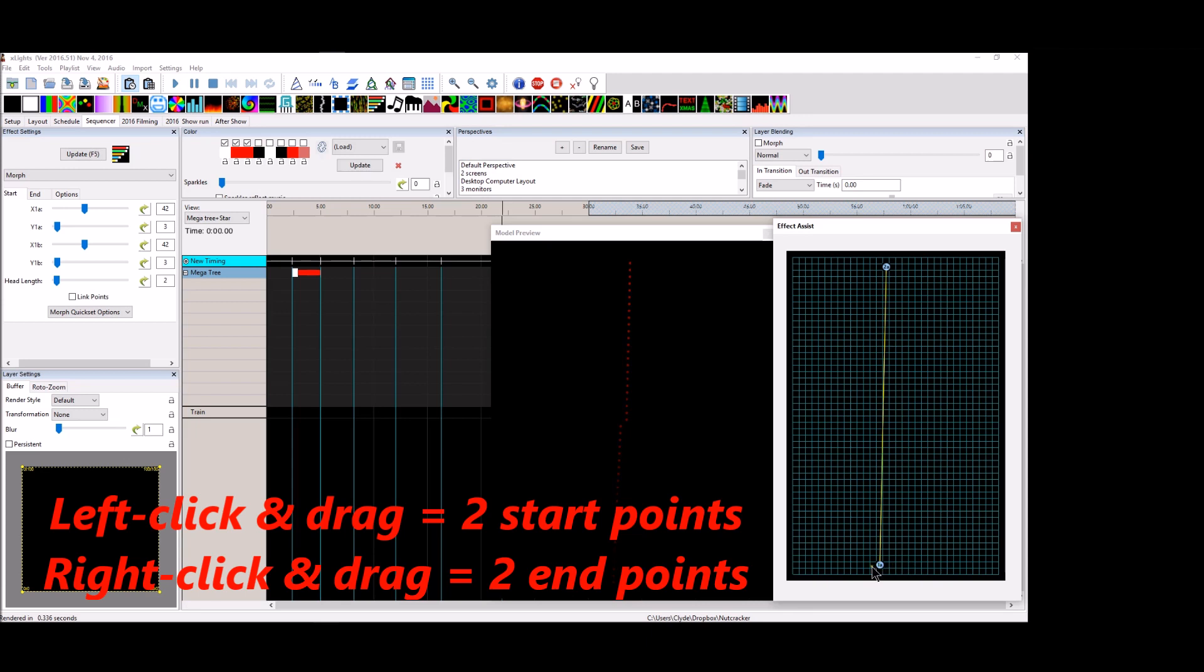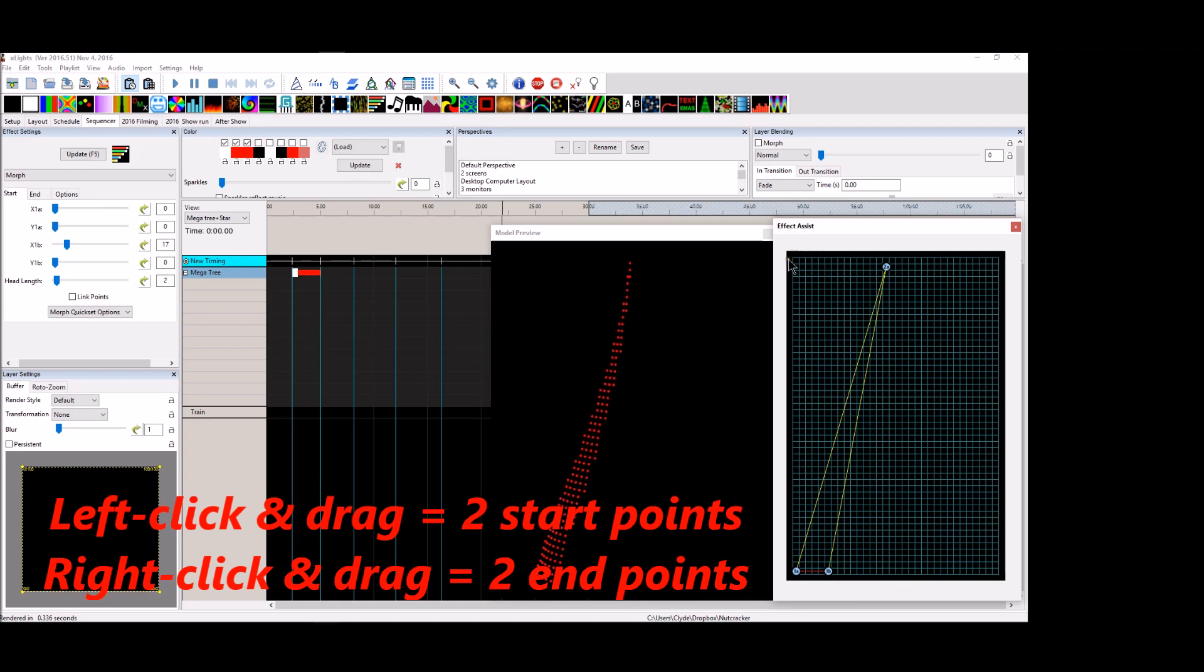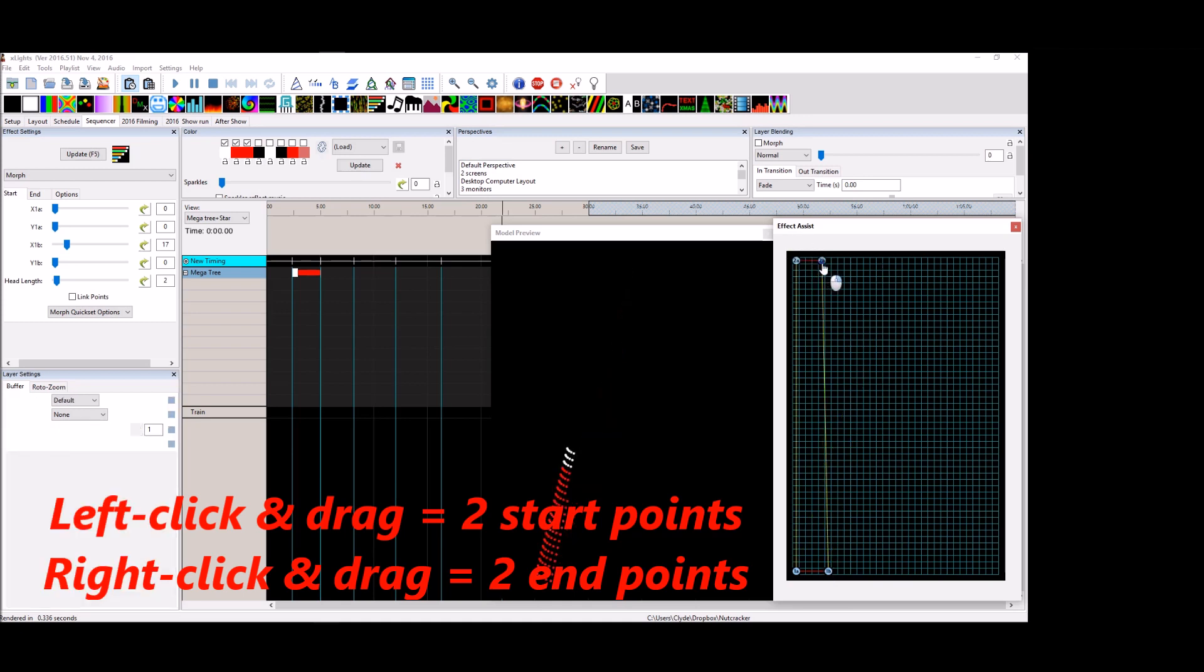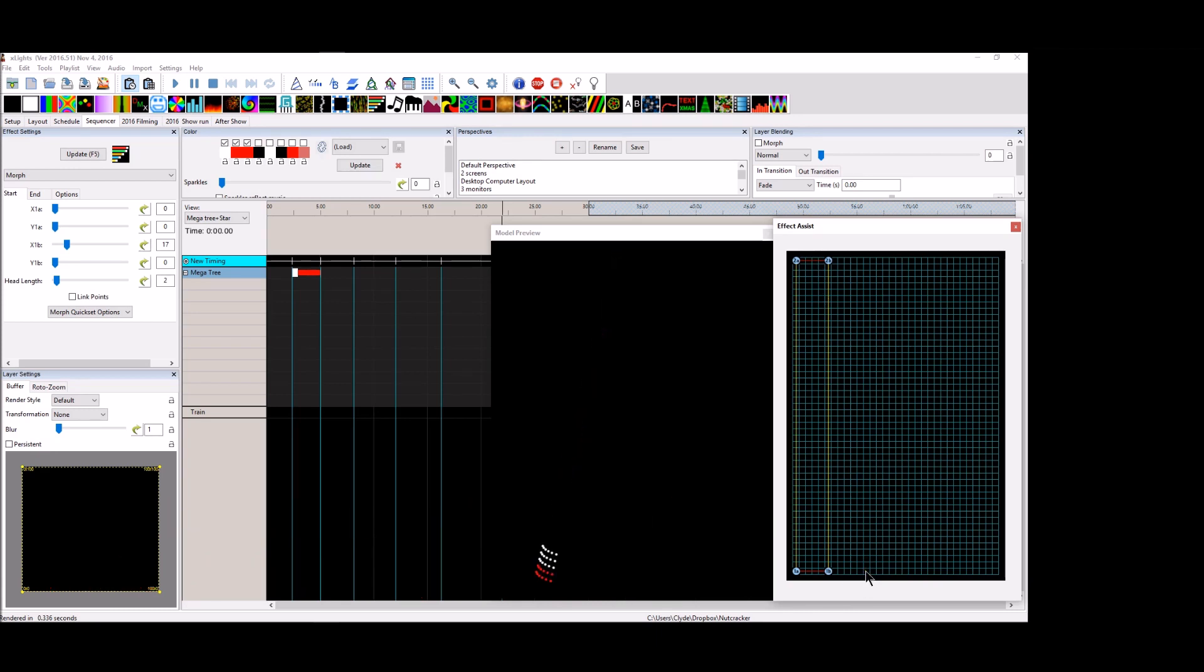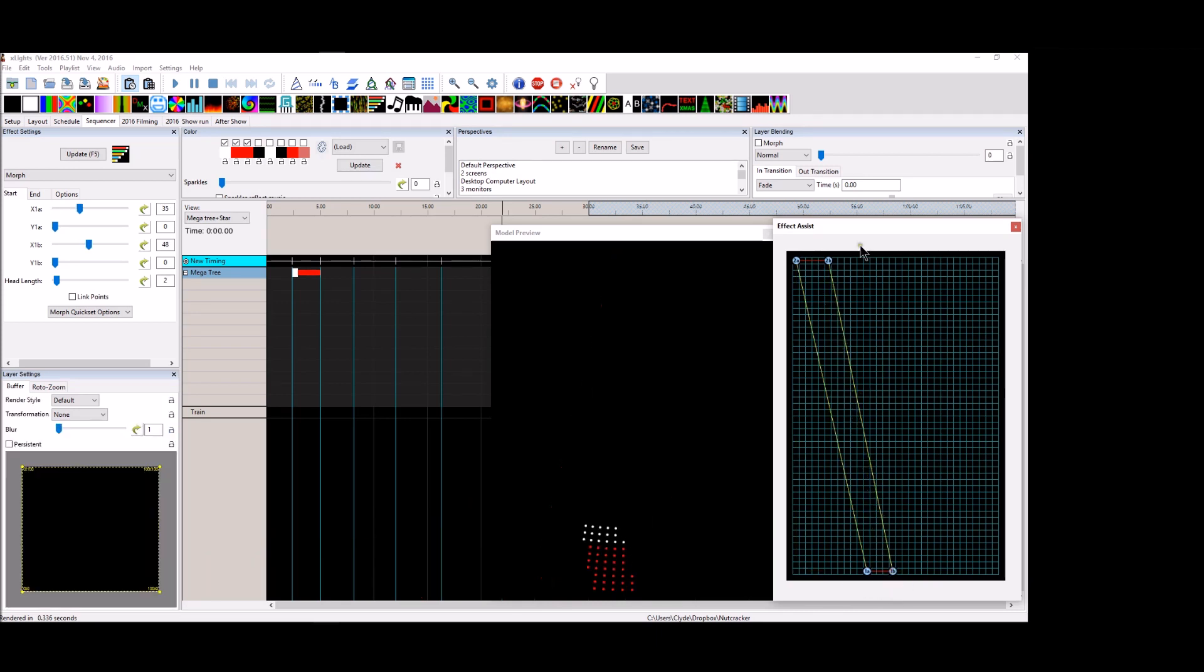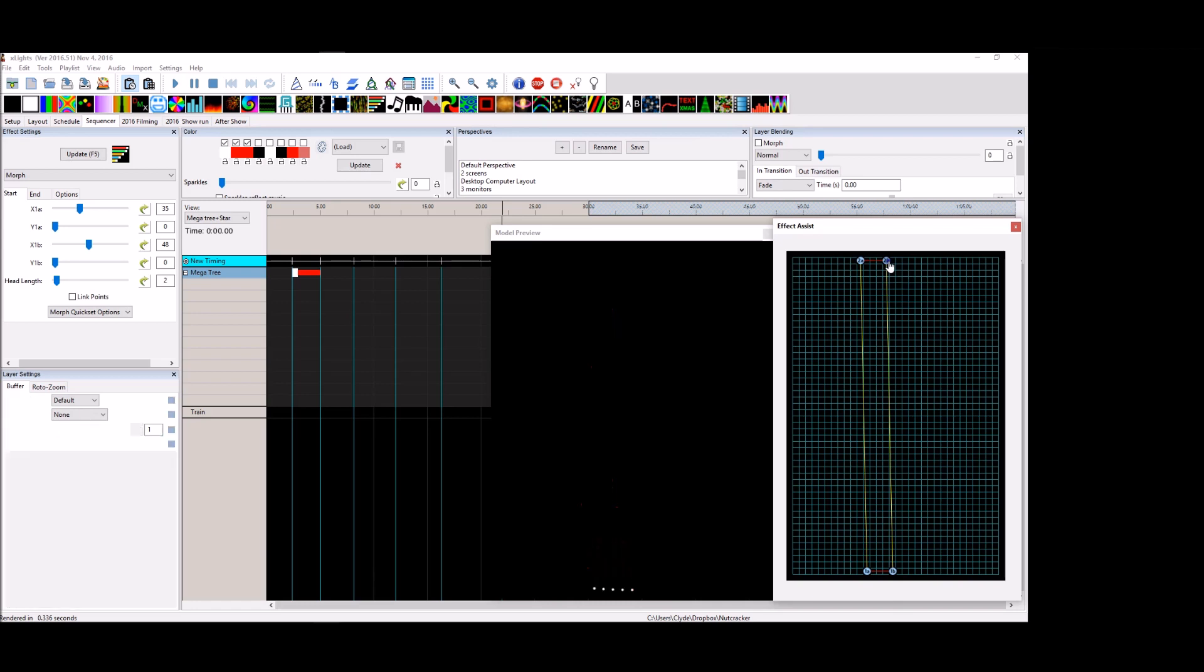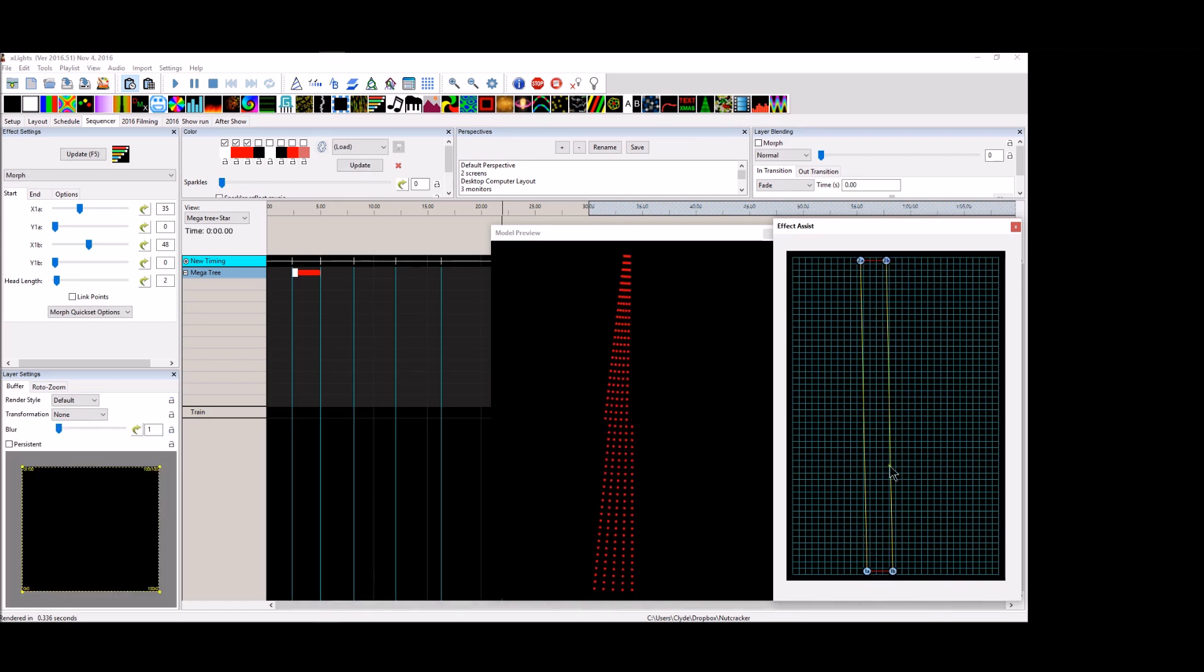And now you can have two points. So let's go back and do click and drag. That's the left click. And right click and drag. And that is your end points. So left click and drag is your start point. Right click and drag is your end point. So now you can quickly create these boxes or these blocks for your Morph Effect.